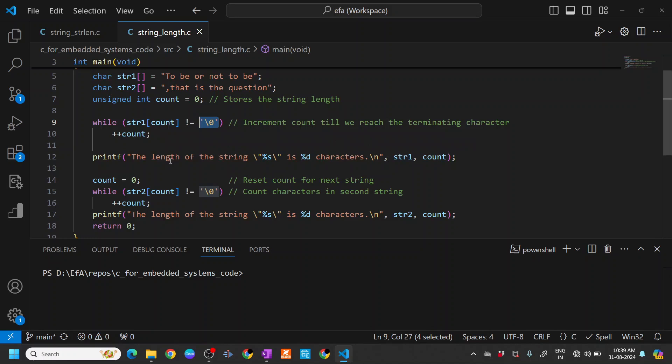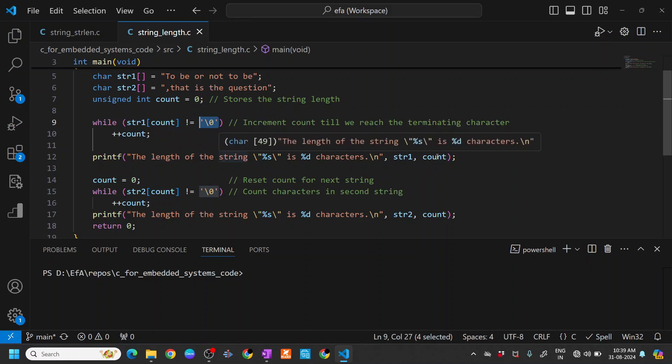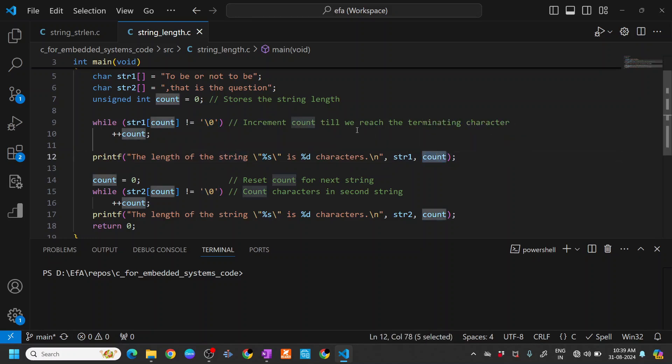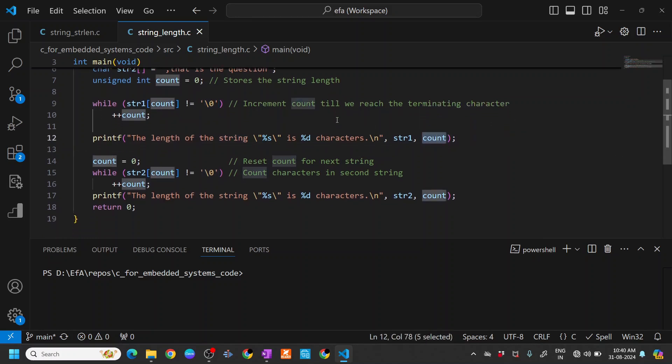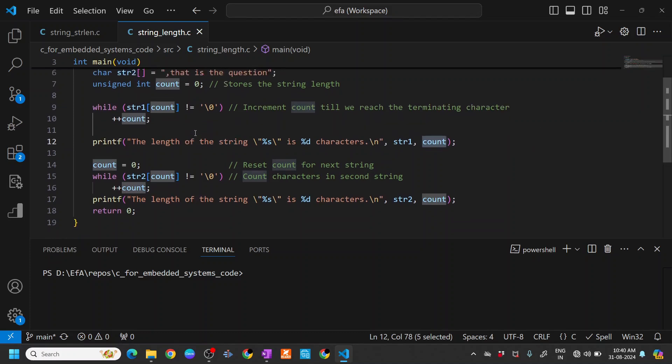Then we print the string and the number of characters that it has. Similarly for string two.